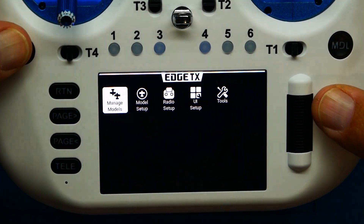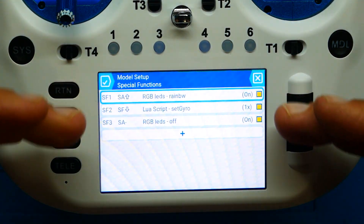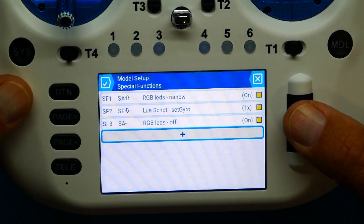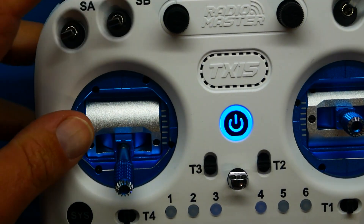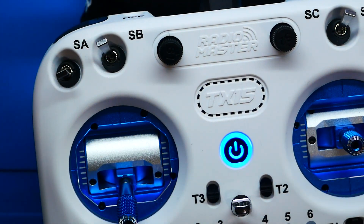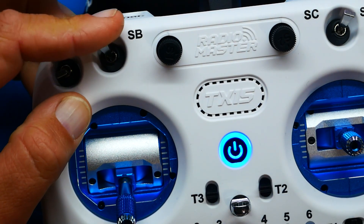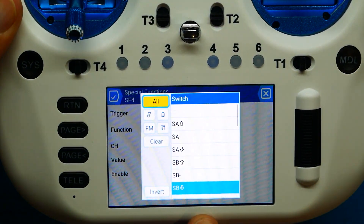We're going to jump into the system, head over to model setup, and look for special functions. When we get there you'll see we've already accumulated a few — and if you missed those, you can go back to the previous videos. Let's head down to special function number four. Now we want our trigger to be this switch because we just disarmed. If it's this switch and I go up, that's not going to trigger it — it needs to be the exact position I want, which will be down. The radio found that all on its own.